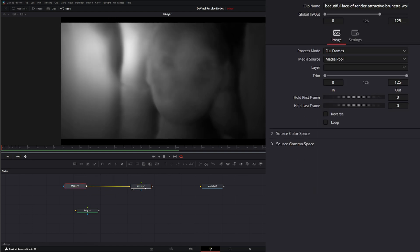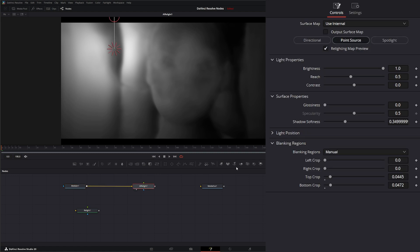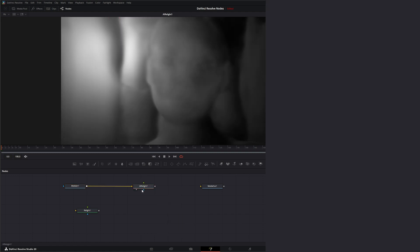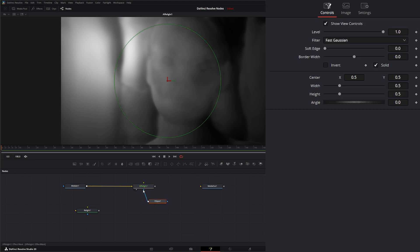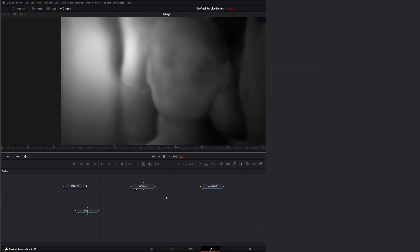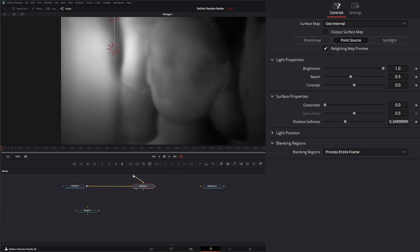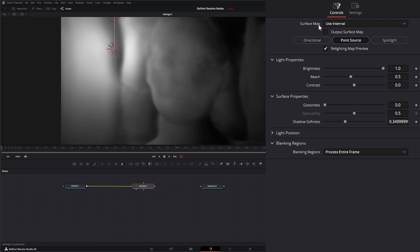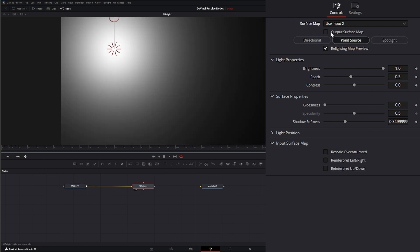Let's delete the blanking node and jump back into our node. The node has an effects mask, so we can mask off where this effect is taking place if needed. Up top we have Source 2 — just like yesterday's node when talking about normals, this is where you input your normals. If we have an input coming in from this input, we select 'use input 2'; otherwise 'use internal' creates the surface map internally.